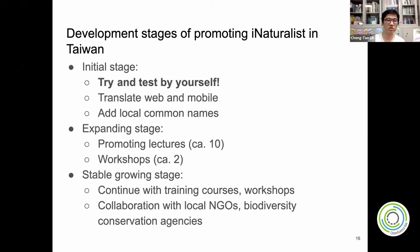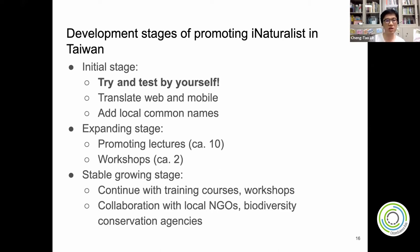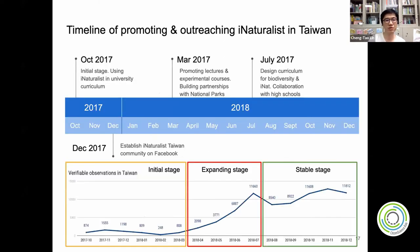The second stage is the expanding stage. I gave lectures — about one or two per month — and held two workshops over two and a half years to engage people and explain what iNaturalist is and what we can do with it. The third stage is the stable growing stage, where I continue to hold training courses and workshops and have started collaborating with local NGOs like the Society of Wilderness and contacting local and central biodiversity conservation agencies such as the Forest Bureau and the Endemic Species Research Institute in Taiwan.